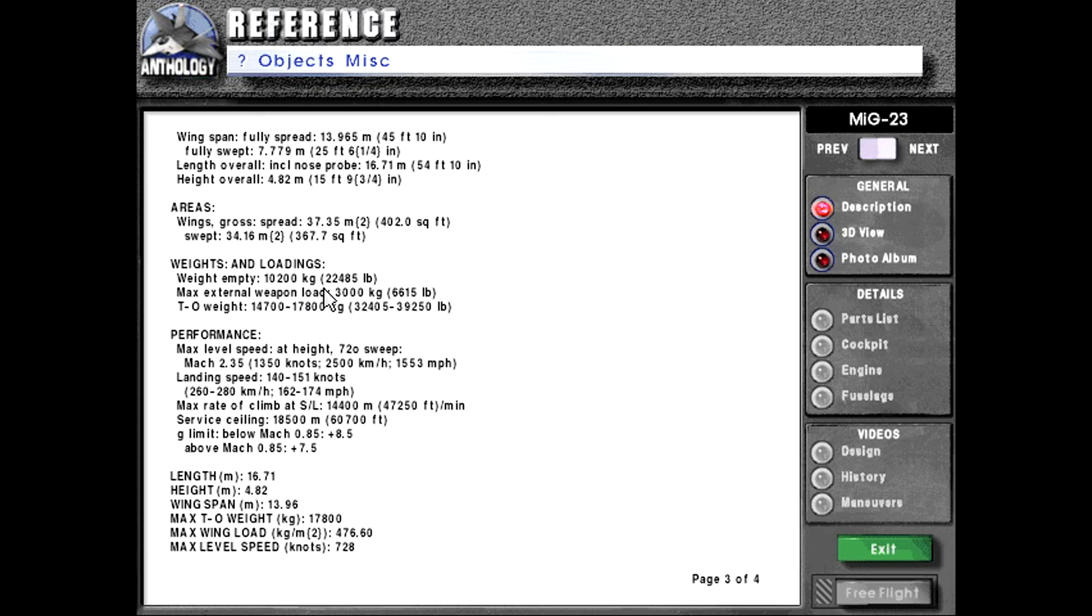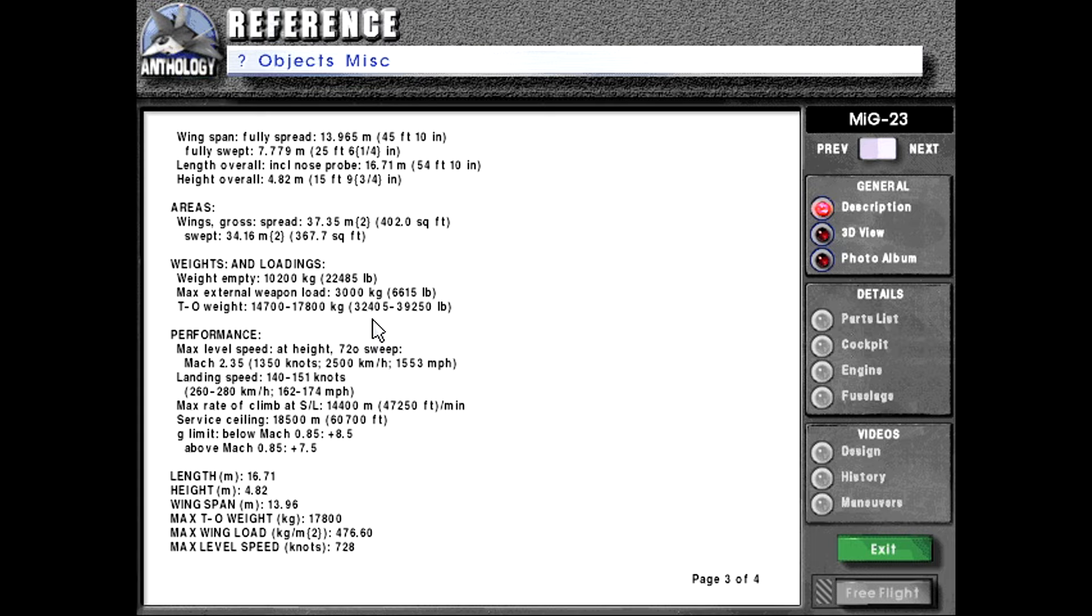Weights and loadings. Weight empty 10,200 kilograms or 22,485 pounds. Max external weapon load 3,000 kilograms or 6,615 pounds. Takeoff weight 14,700 to 17,800 kilograms or 32,405 pounds to 39,250 pounds.